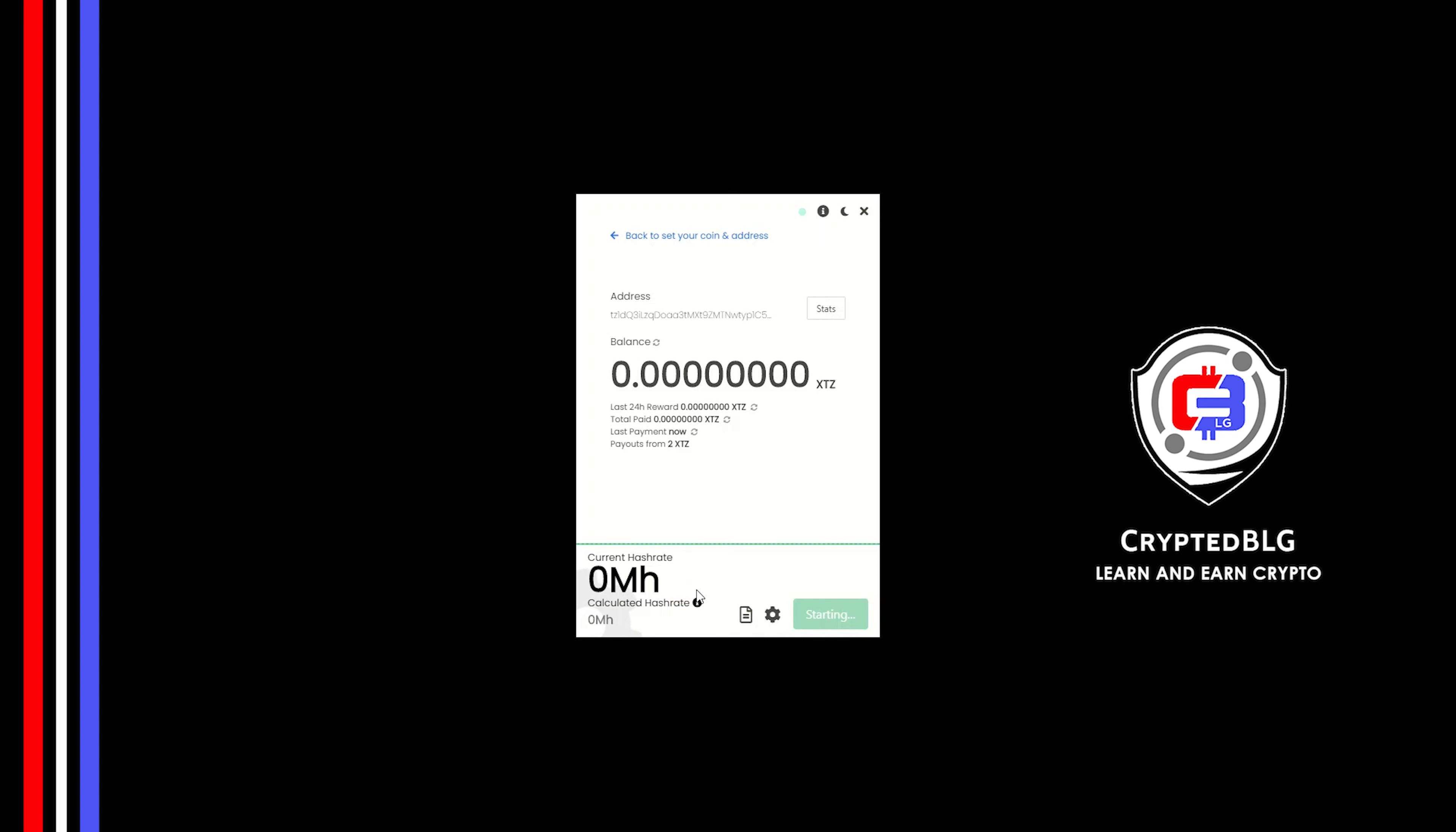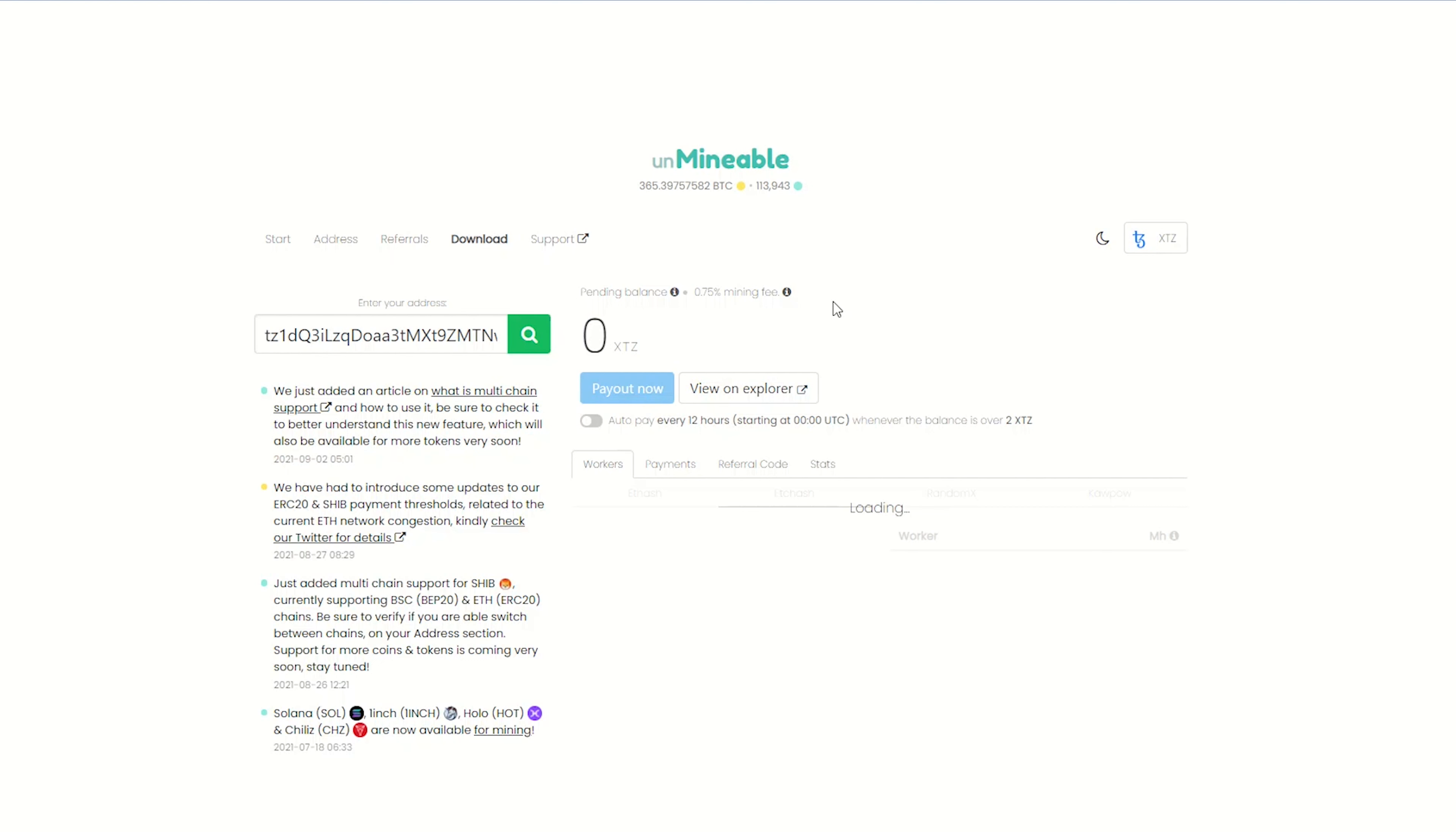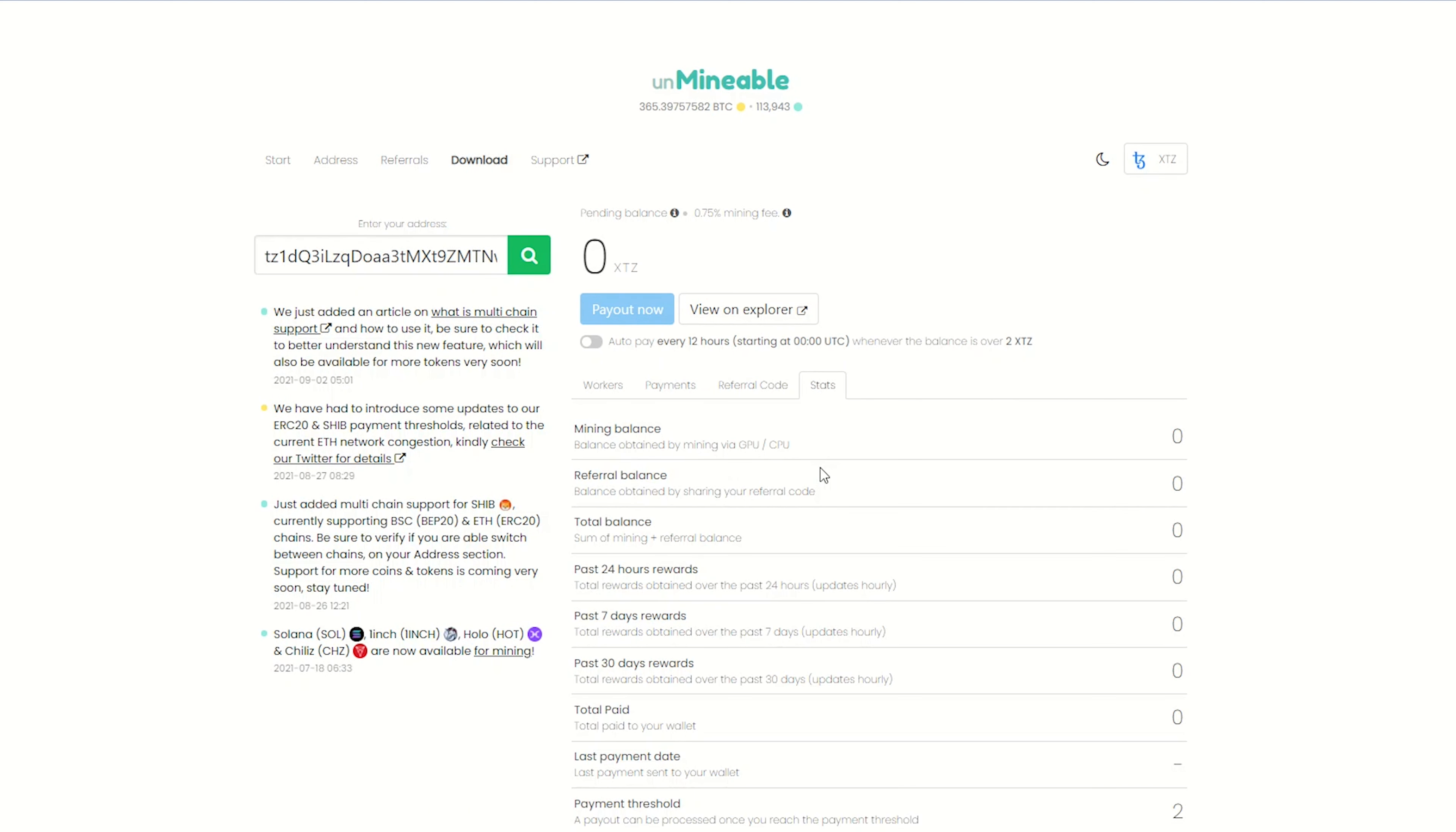Once you're mining, you can click on this stats button. This will open a dashboard where you can see your balance, payout, and you can also get your own referral code here, and your miner stats.